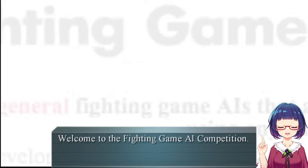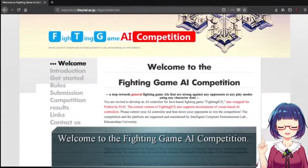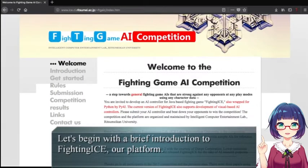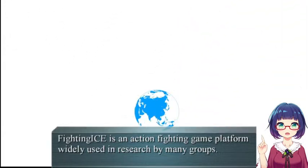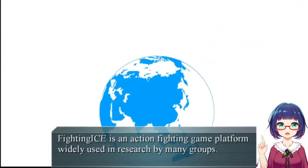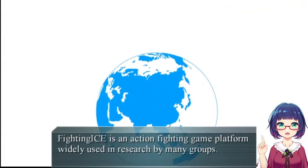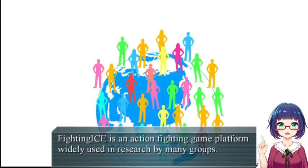Hello everyone, welcome to the fighting game AI competition. Let's begin with a brief introduction to FightingICE, our platform. FightingICE is an action fighting game platform widely used in research by many groups.